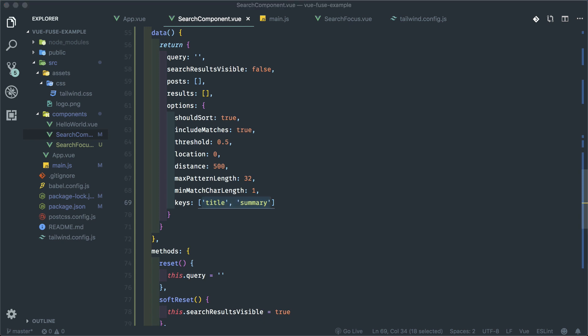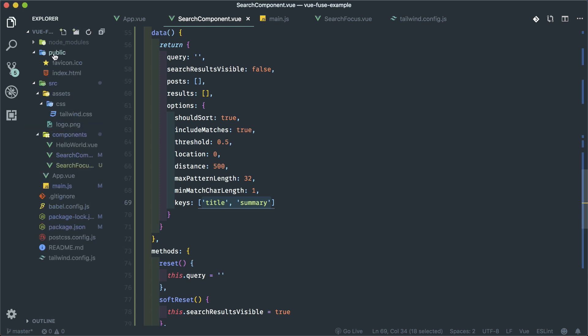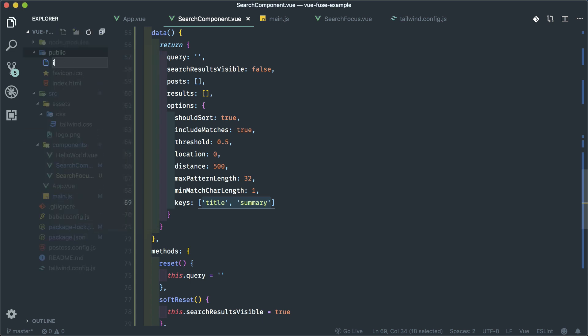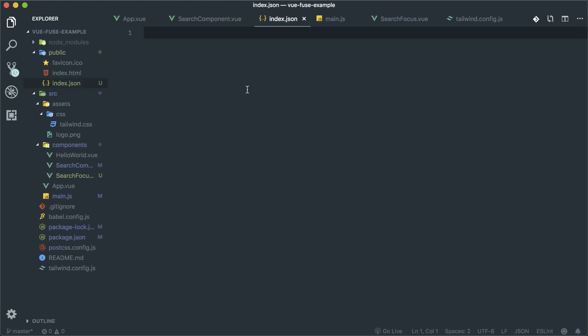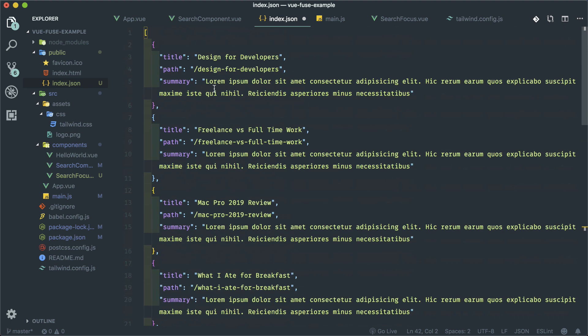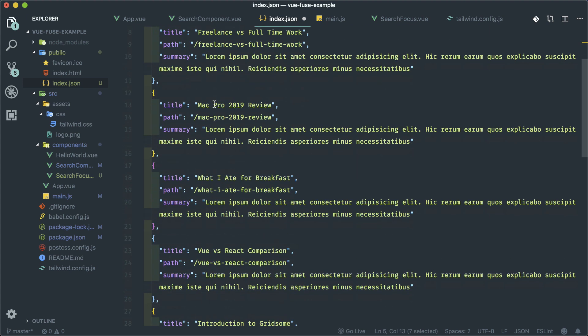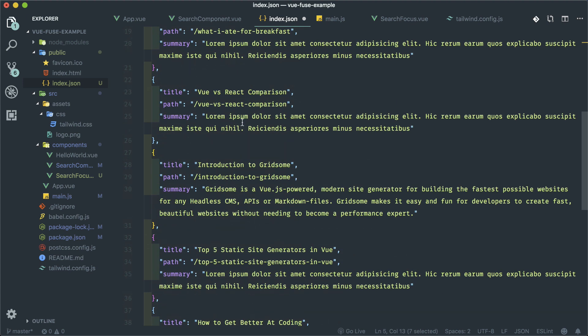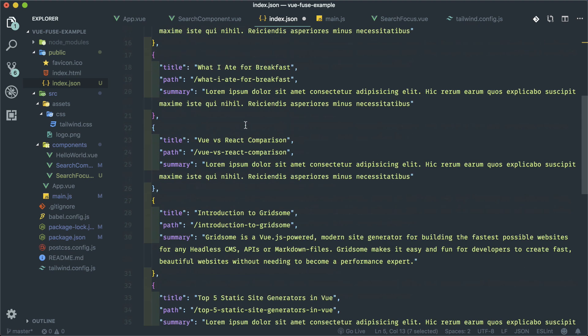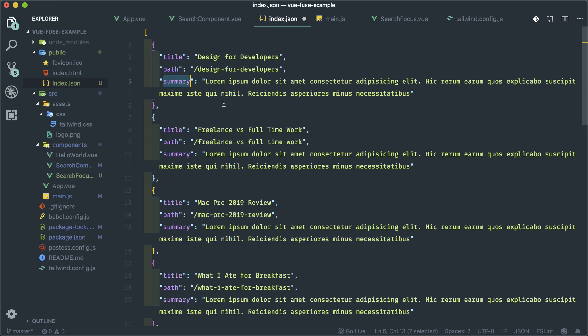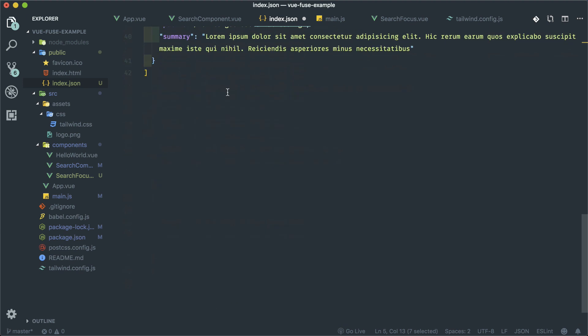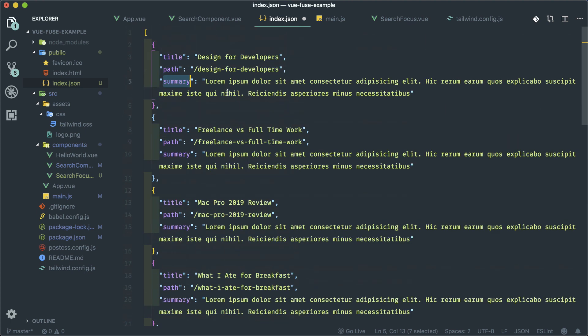Now we need Axios because we need to pull this in, so npm install axios. Back here, let's populate this posts array with an Axios call. I'm going to make a created hook and call axios.get('/index.json') since it's in the root. We can do .then, grab the response, and populate this.posts with response.data. So if you don't have too much data and can put everything in a static JSON file like this, Fuse is a great option. But if you have a lot of data in a database, you're better off using a dedicated search service like Algolia.